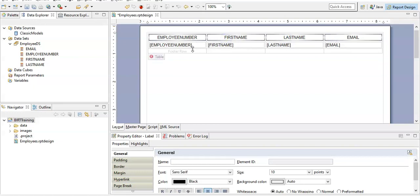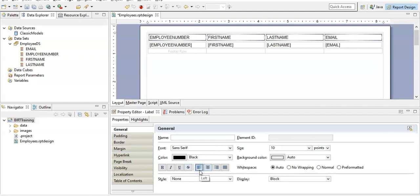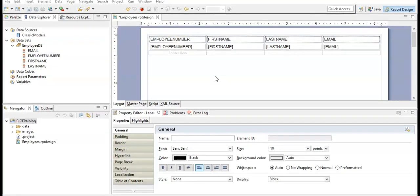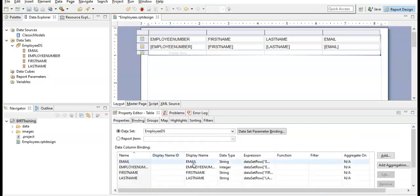You will notice that whatever we did in the detail row, the header row has also been updated automatically according to the columns. Now select all the labels in the header row using Shift+Click. You will notice that you have selected the labels, which you can confirm in the property editor showing 'label'. Scroll up in the property editor and align them to the left. Everything will be aligned to the left. Then hover over the table and select the table — the property editor will confirm 'table'.